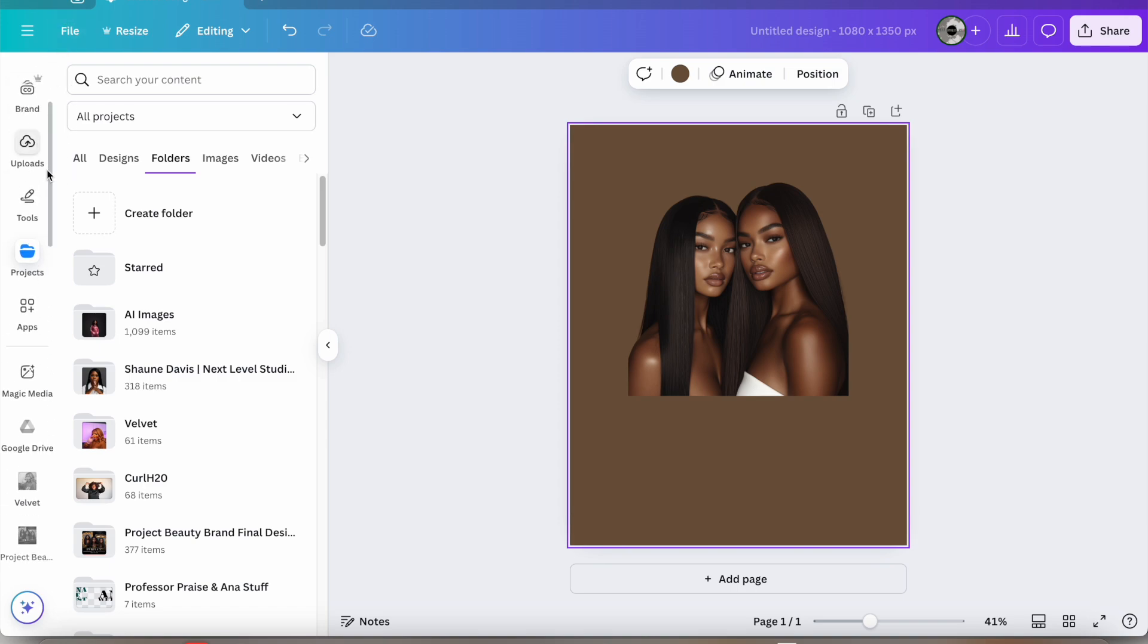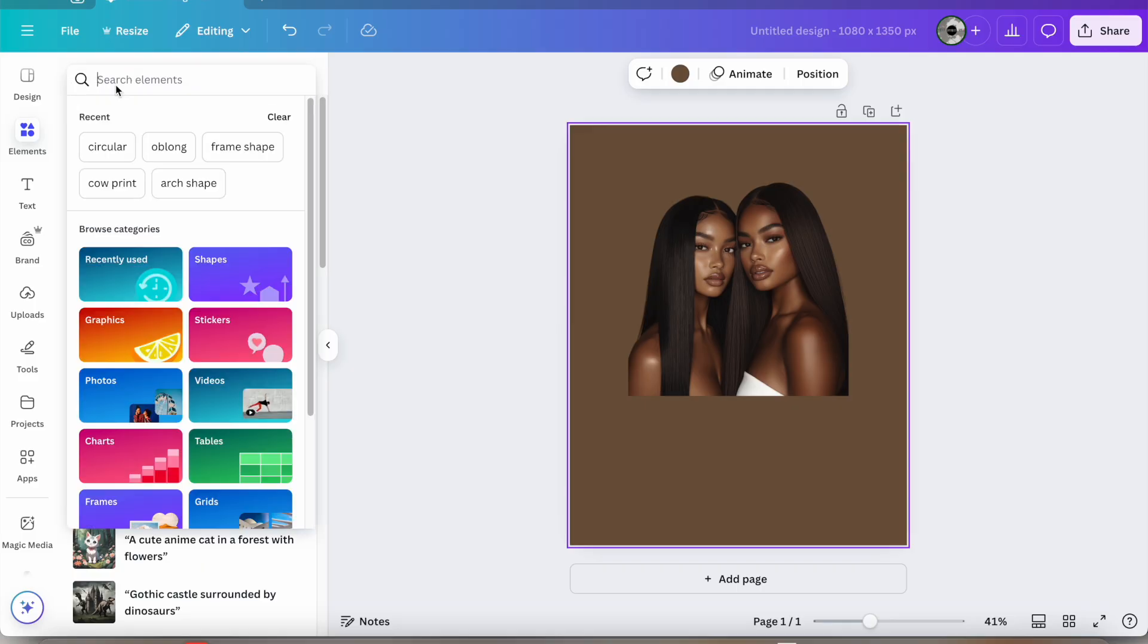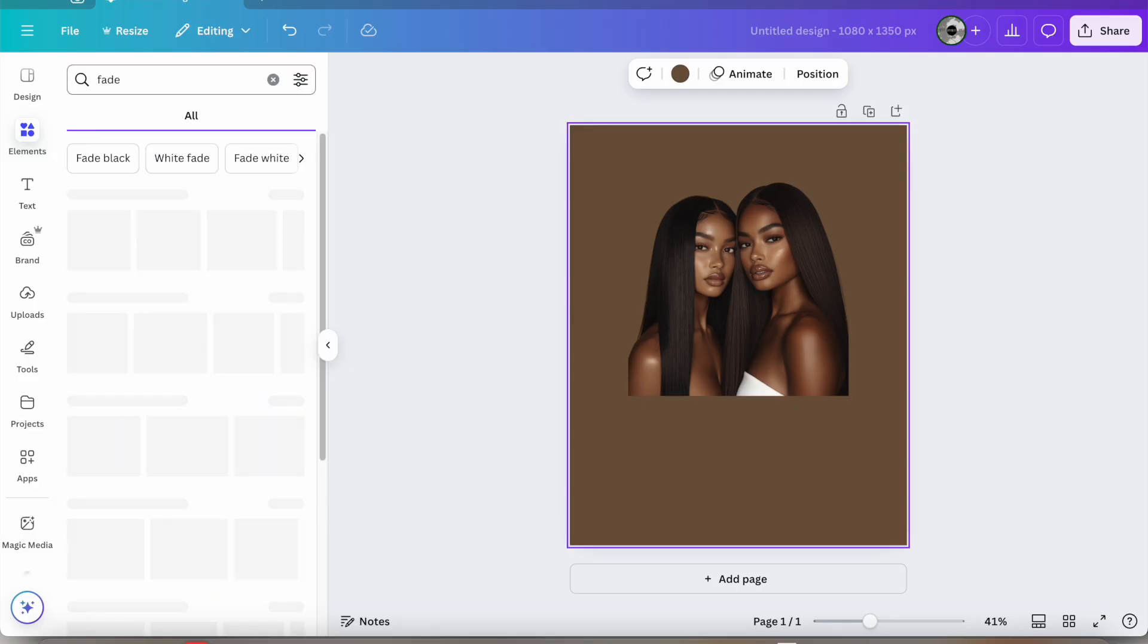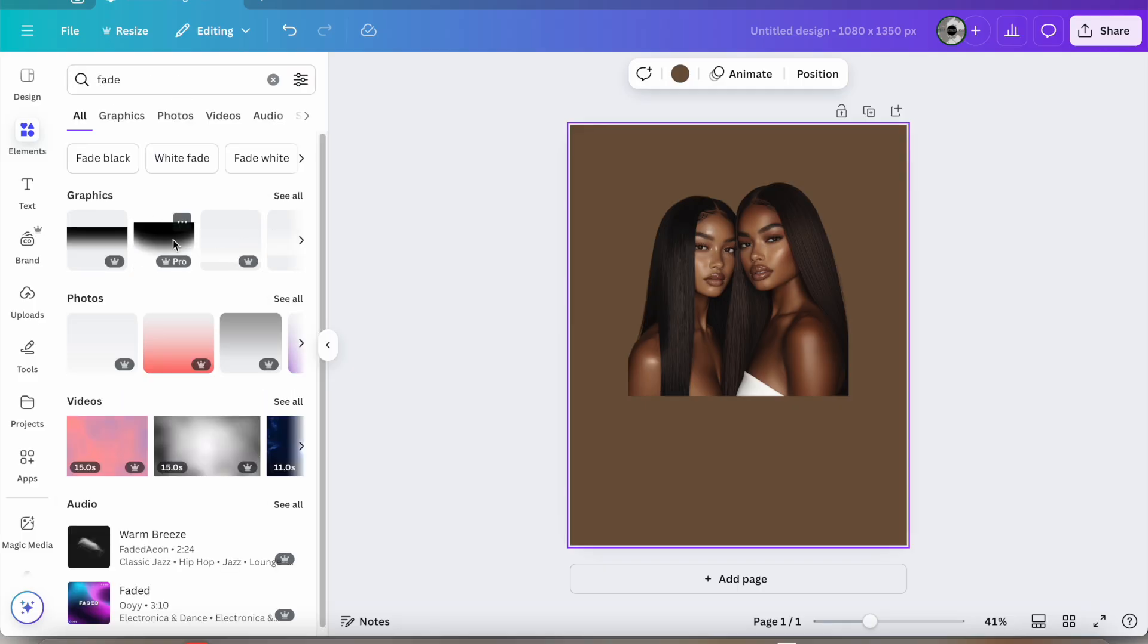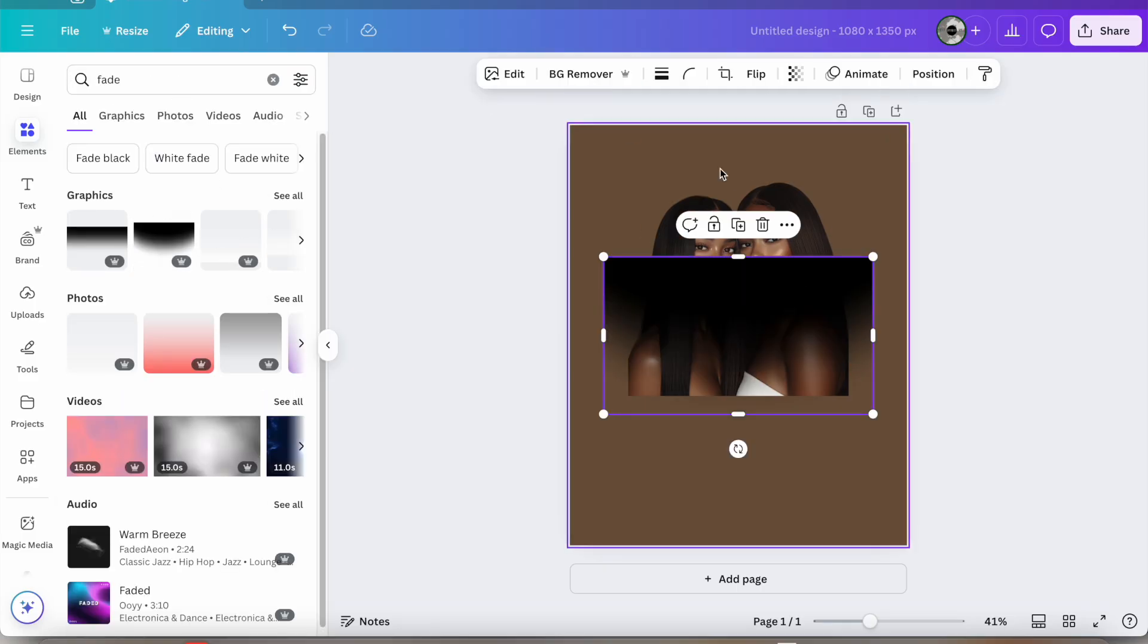Next we're going to go to the elements panel and type in the word fade and we're going to select the second option.